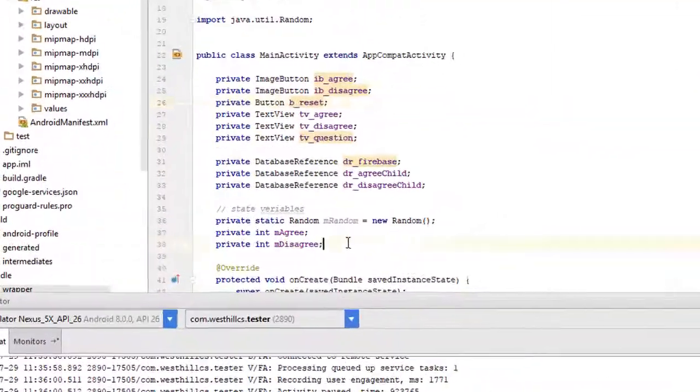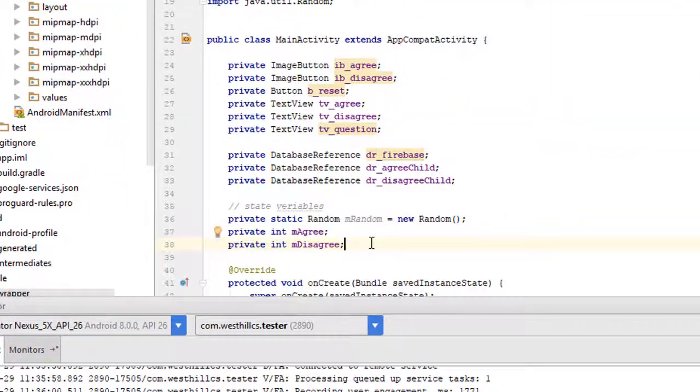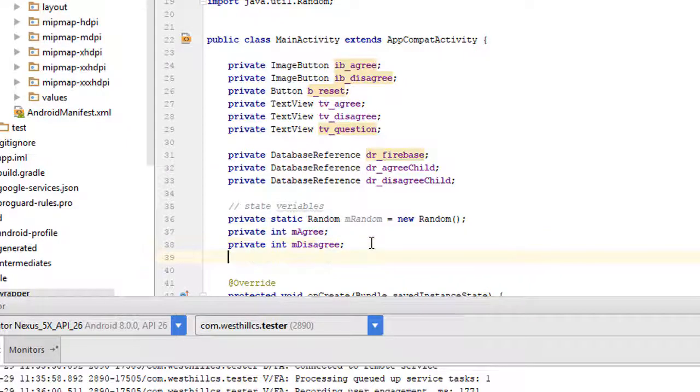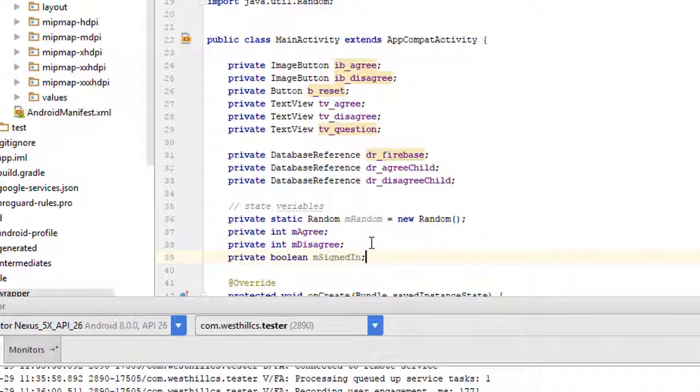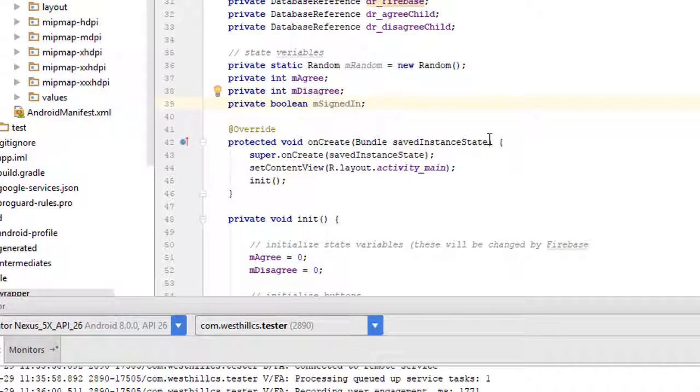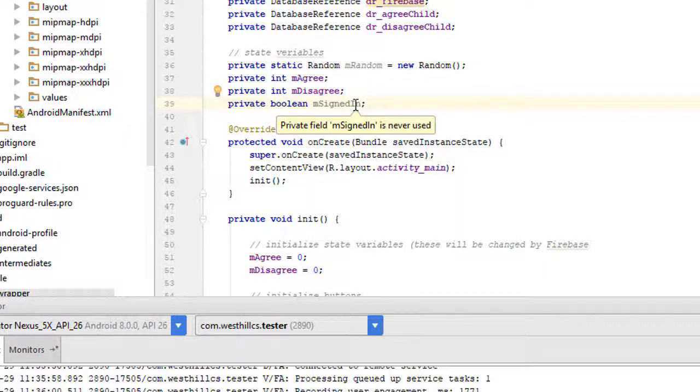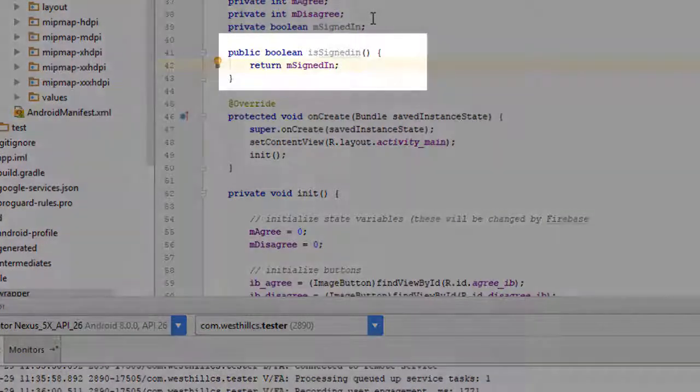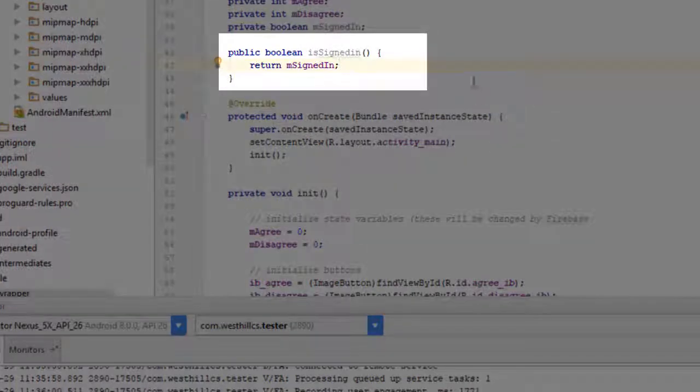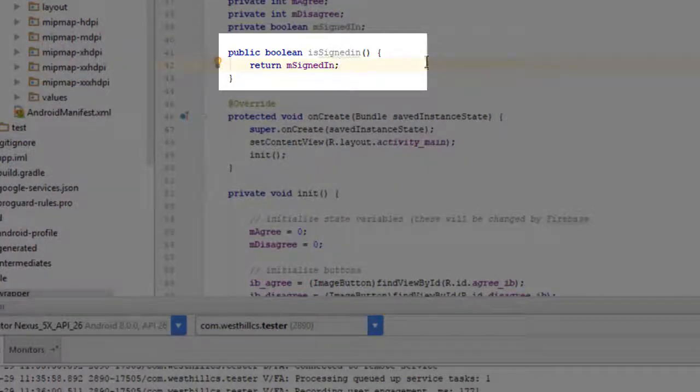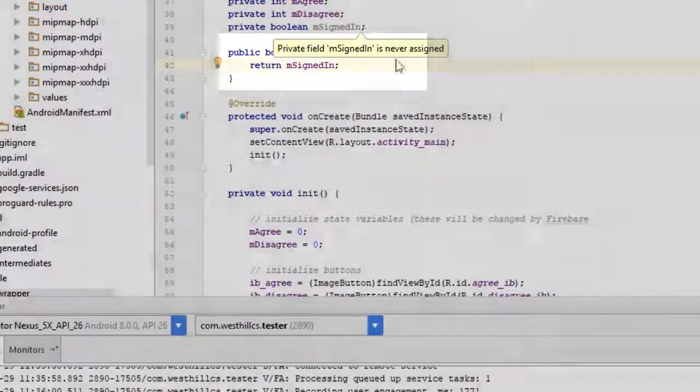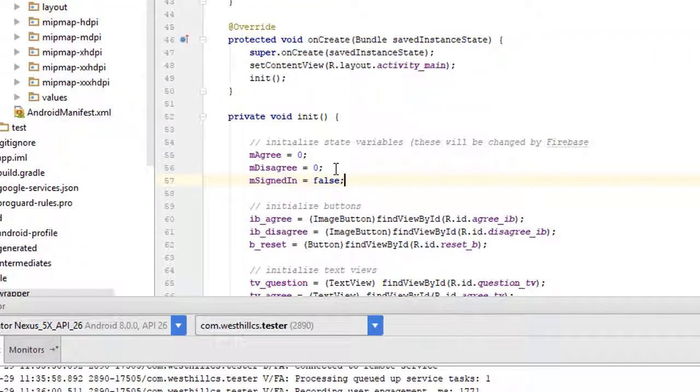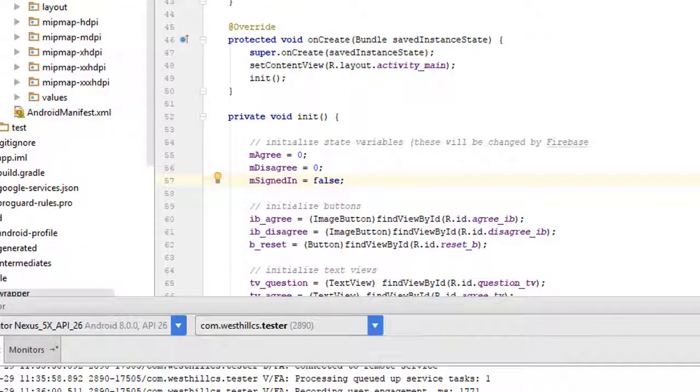Let's start by adding a new state variable that tracks whether the user is currently signed in or not. We're going to also create a method that will allow us to query this variable. Now we need to initialize this variable. So when the app first loads, we're going to say that the user is not signed in.